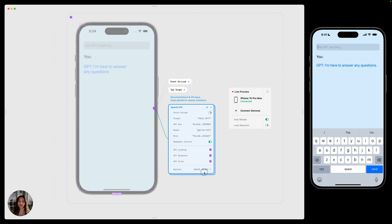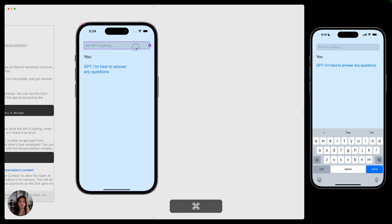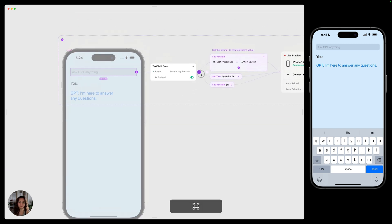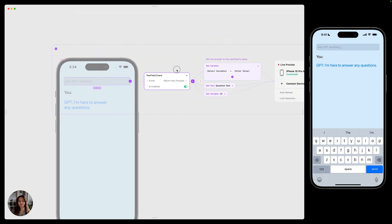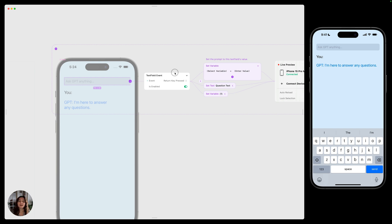We're going to add actions here in a second, but first let's update that prompt to the GPT every time the user types something in this text field. So we're going to go into this text field and you can see we have this event already set up when the return key is pressed. So the user finishes typing something in and presses send. That's when we want to complete these actions.